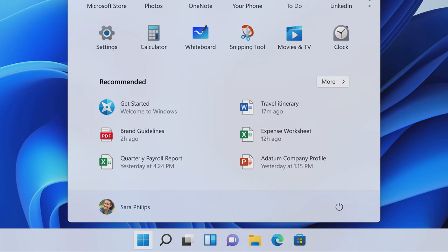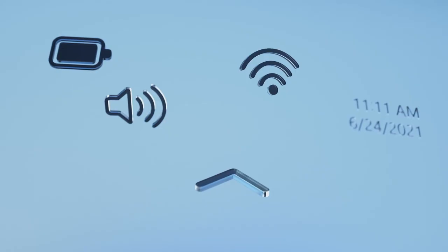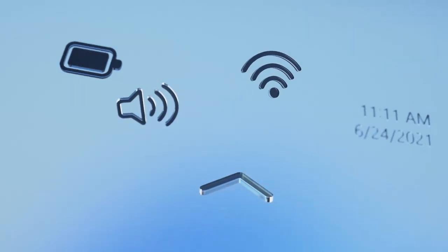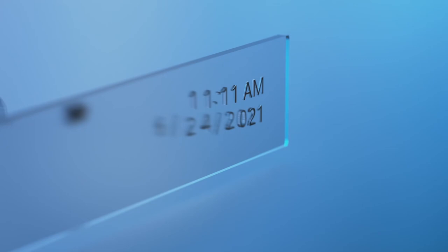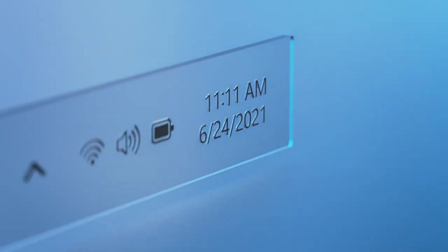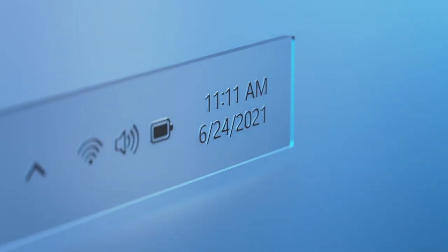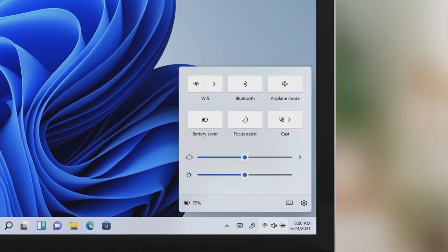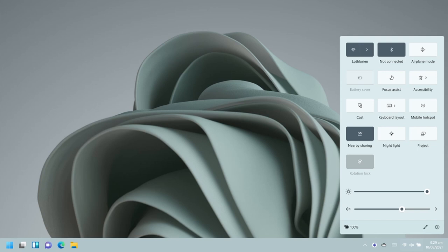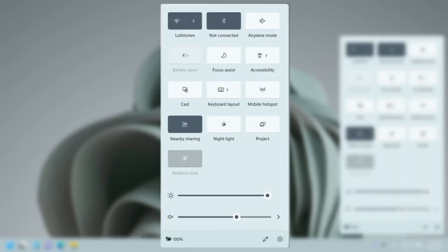The notification panel icons appear in the same place as before. The notification panel layout has changed considerably with rounded corners, and every window that pops up will have rounded corners.